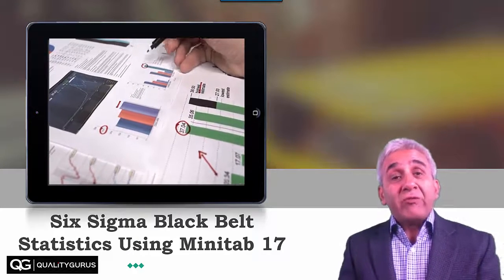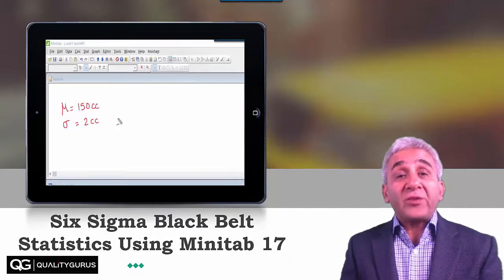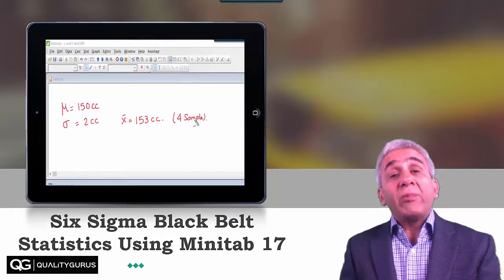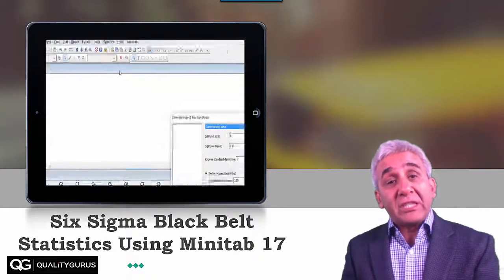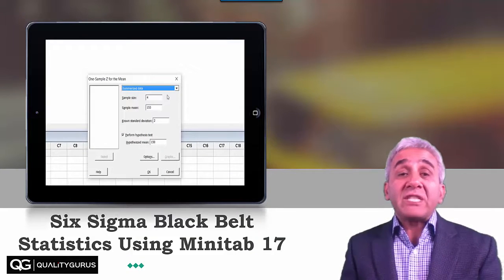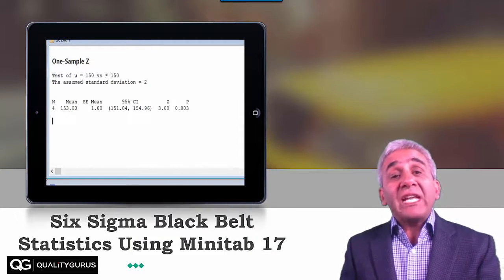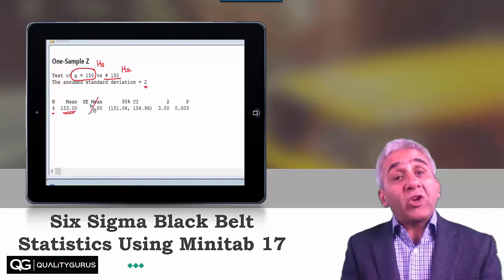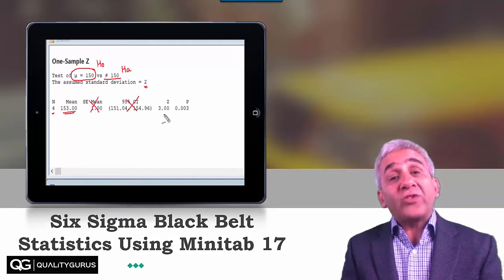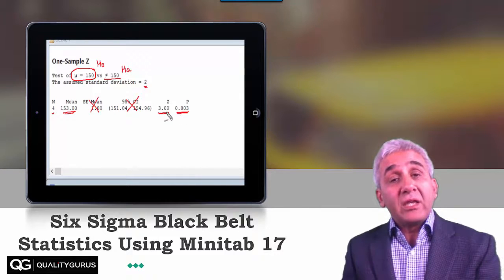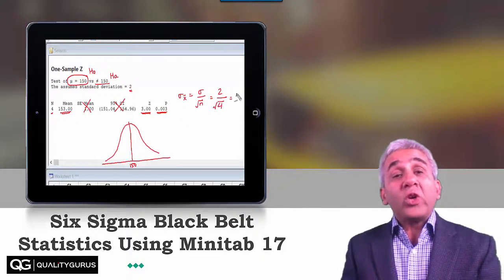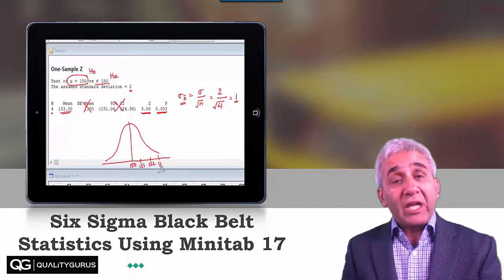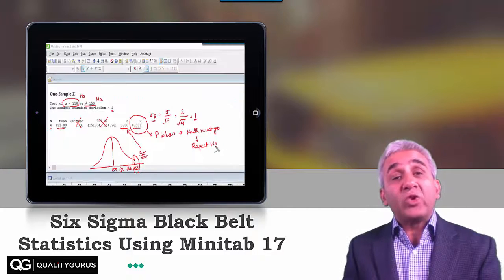In each section, we will be starting with the basic concepts related to that topic and then we will be applying those concepts using Minitab 17. Minitab 17 is a great software — it really helps you in solving statistical problems in a much simpler, much easier way. You learn the concept and then you apply those concepts using Minitab 17. And if you don't have Minitab 17, you can always download a 30-day trial version of the software and use it for learning this course.